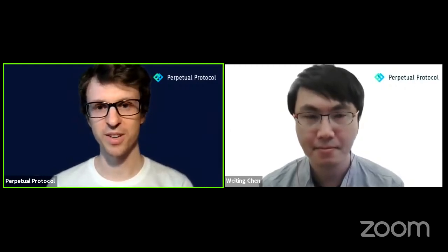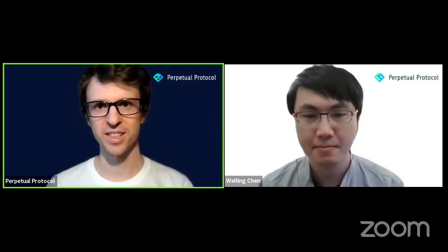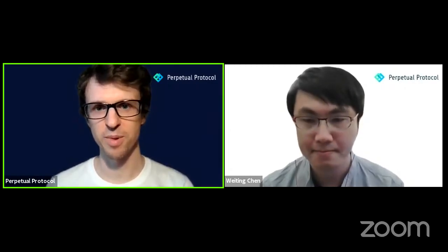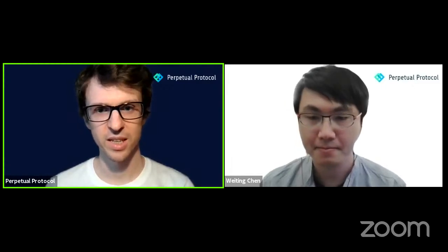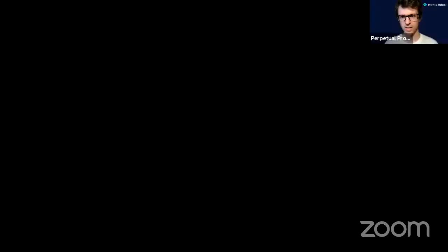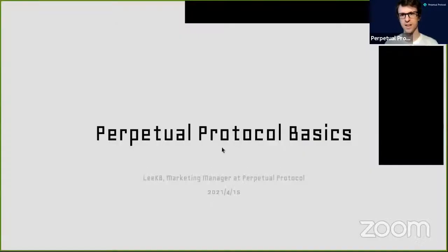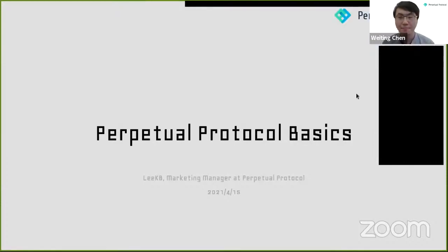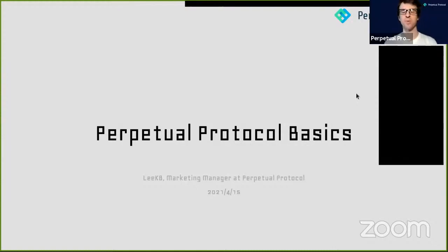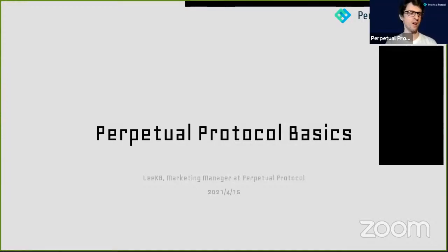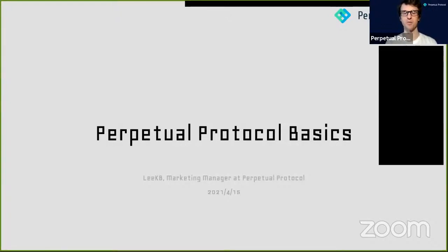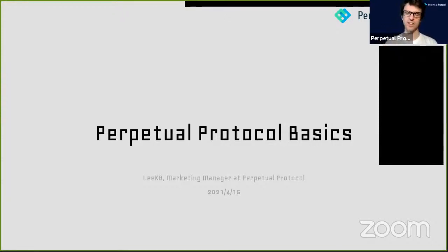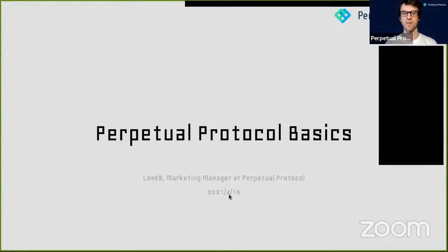Okay great, thanks a lot. We're super happy to be here. We really enjoyed our AMA on your Telegram channel a couple of weeks ago, and so we're really happy to be back and doing another event with OKEx and the awesome Indian community that you guys have. I'll just share my screen. Can you confirm you can see this slide?